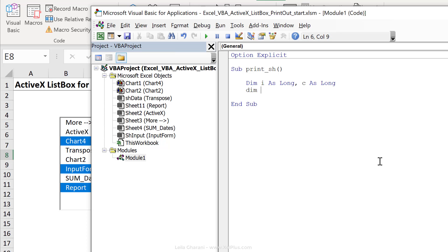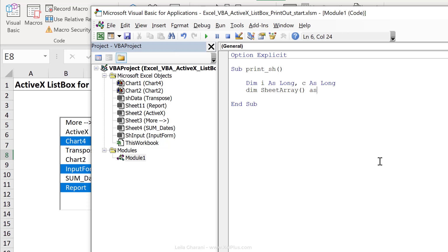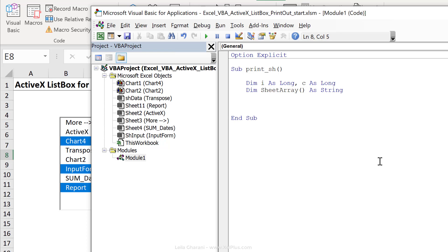Next for the sheet names, I'm going to dim sheet array, bracket open, bracket close, because I don't know its size. I can't define it right here. And I'm going to dim it as string. Next, let's use with active sheet dot list box sh. And let's do end with right here.